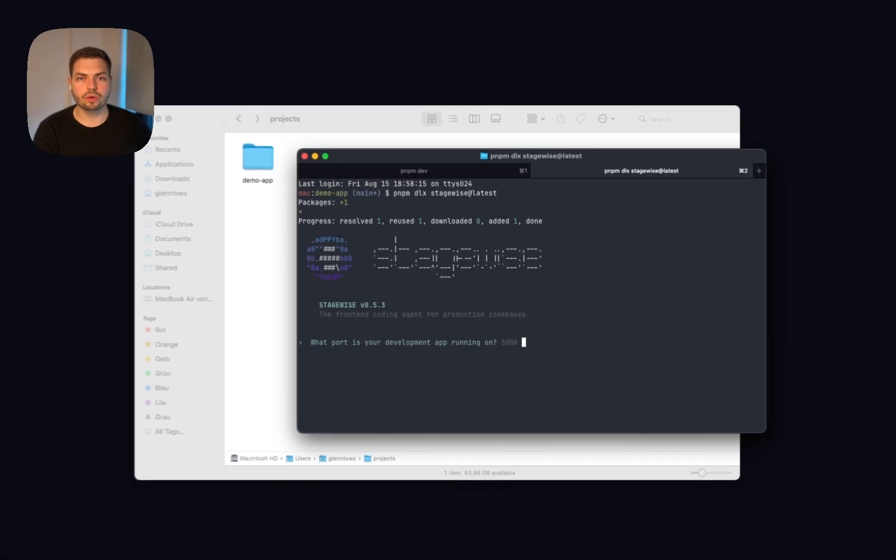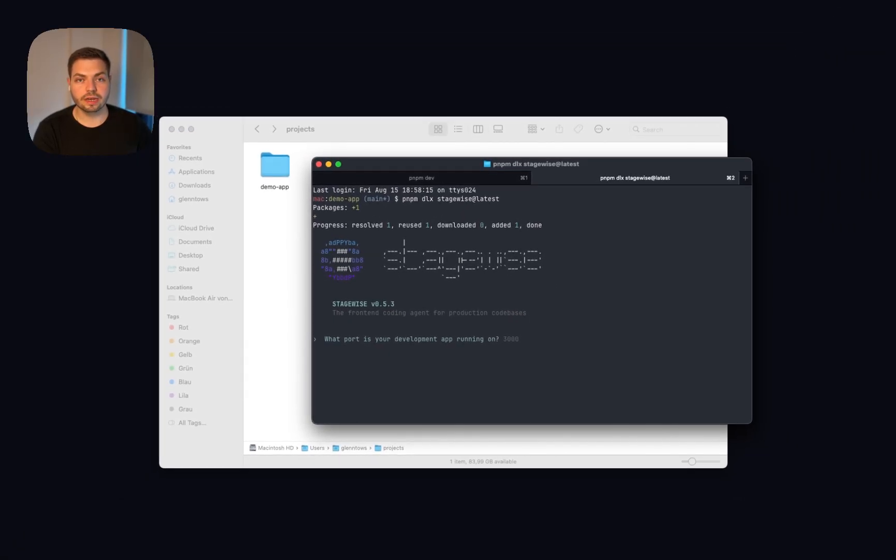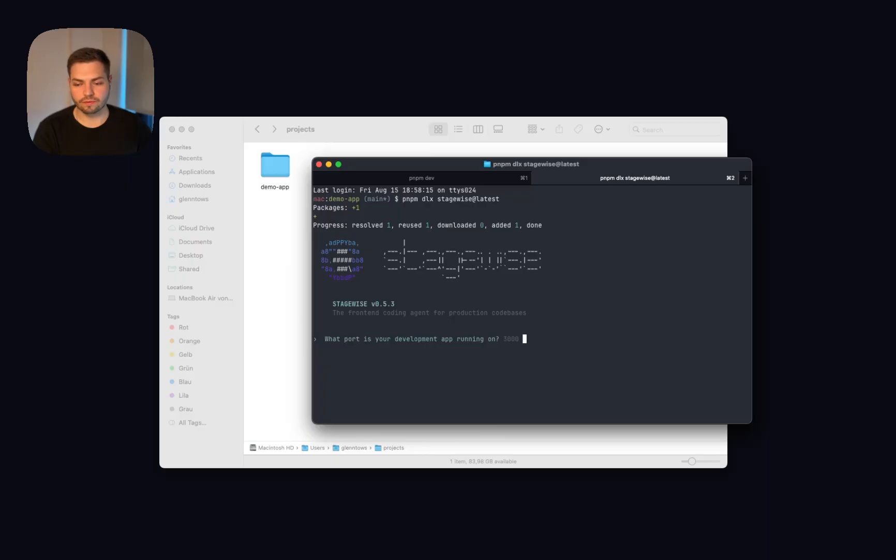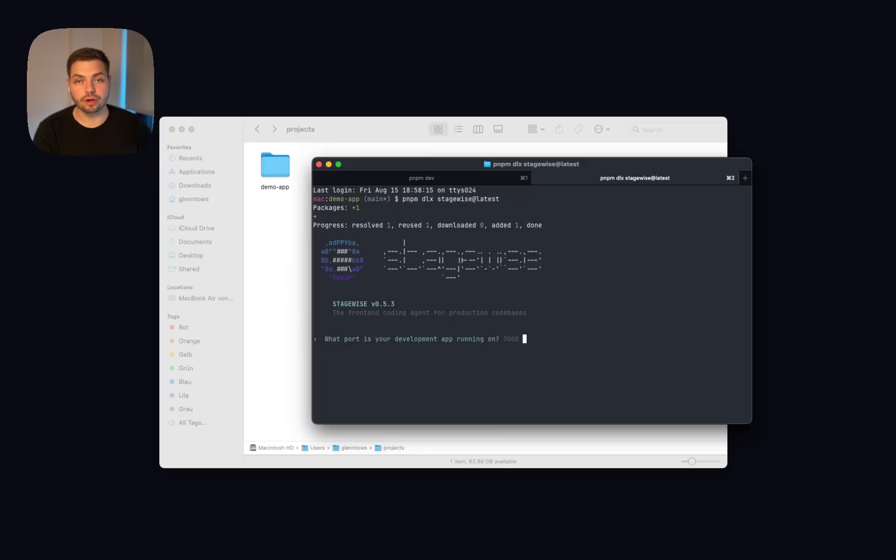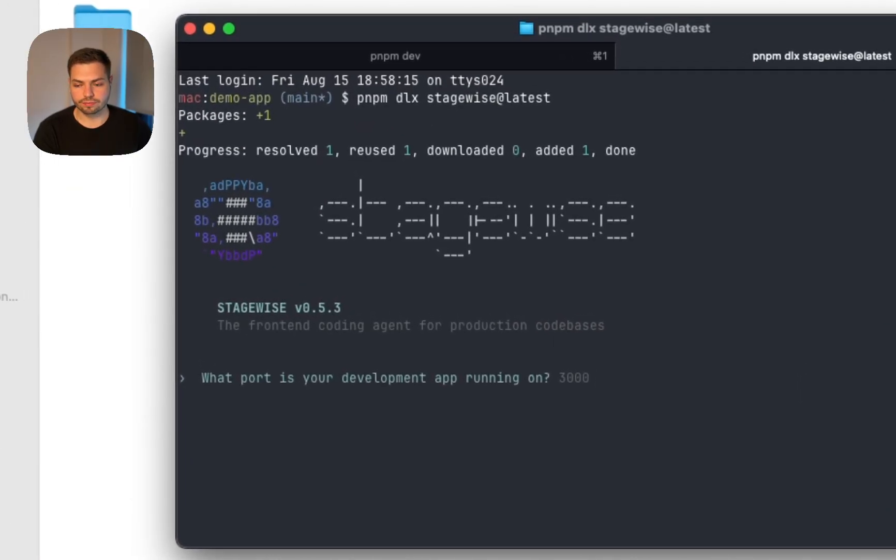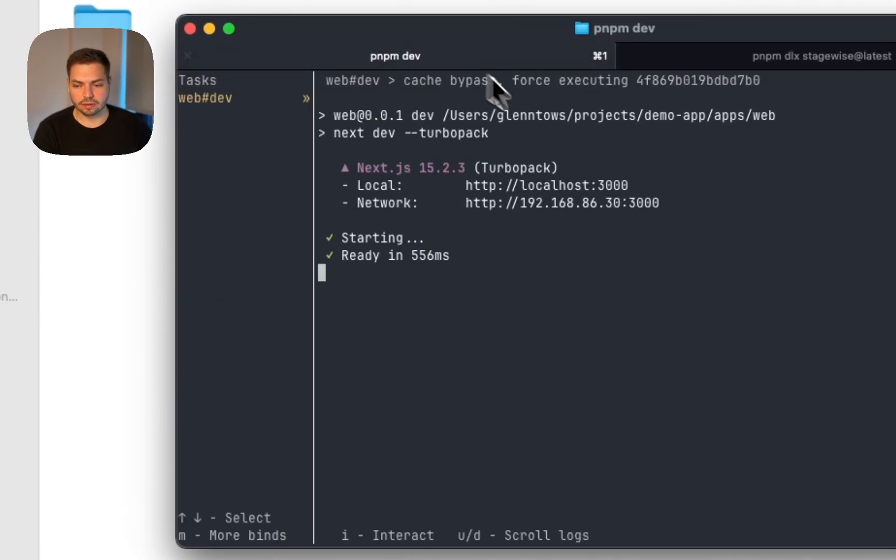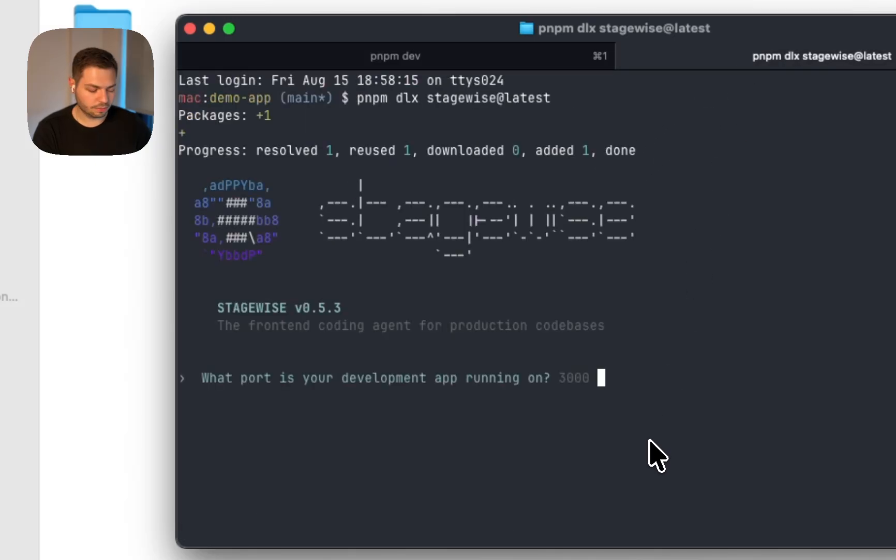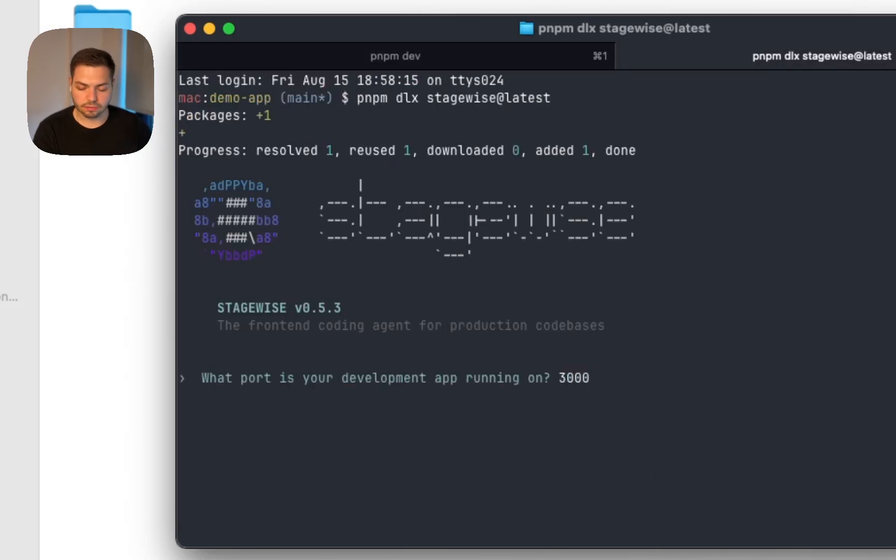So once you signed up, the next thing we need to make sure is that we give Stagewise the correct information about the port that the application is running on. In our case, this is again port 3000, so we will simply enter 3000, which coincidentally also is the default value. Press enter.